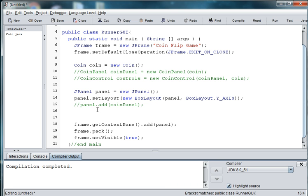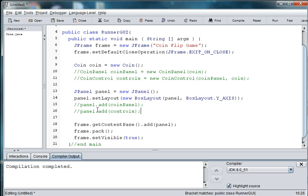And so we'll also need to add the panel, the controls to the panel. So add controls. Okay, so I'm going to just save this.